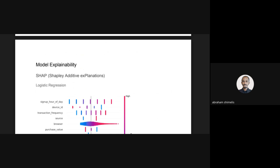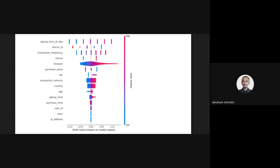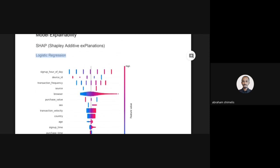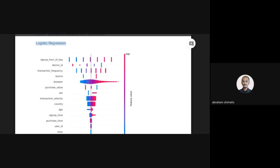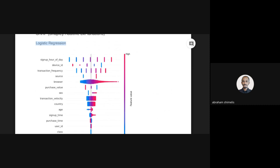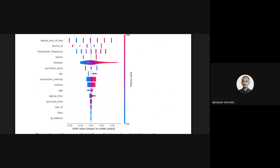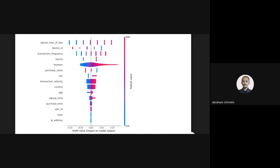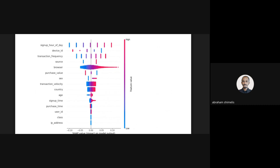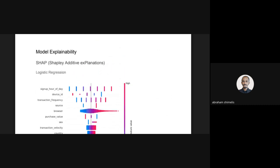I then did model explainability. It worked only for logistic regression. The result is shown here — the features shown above have a positive influence on the model, while the features below have lower influence.